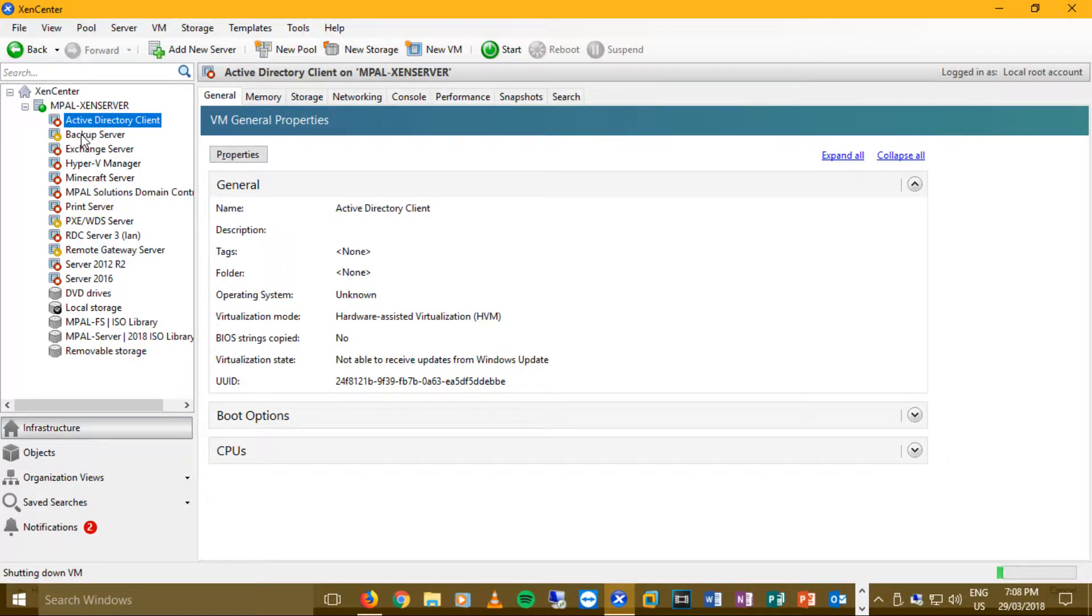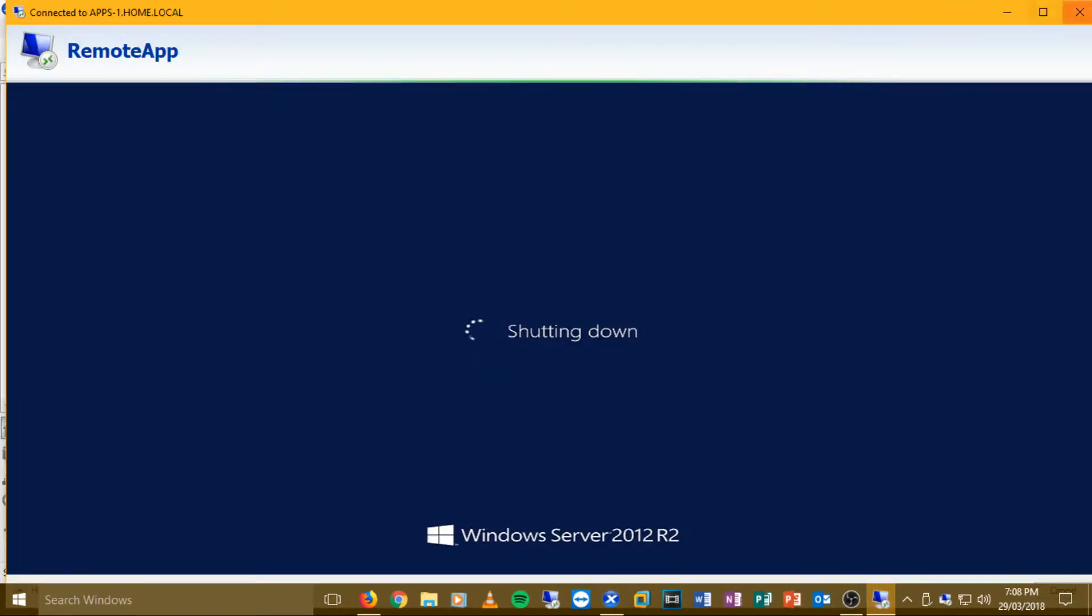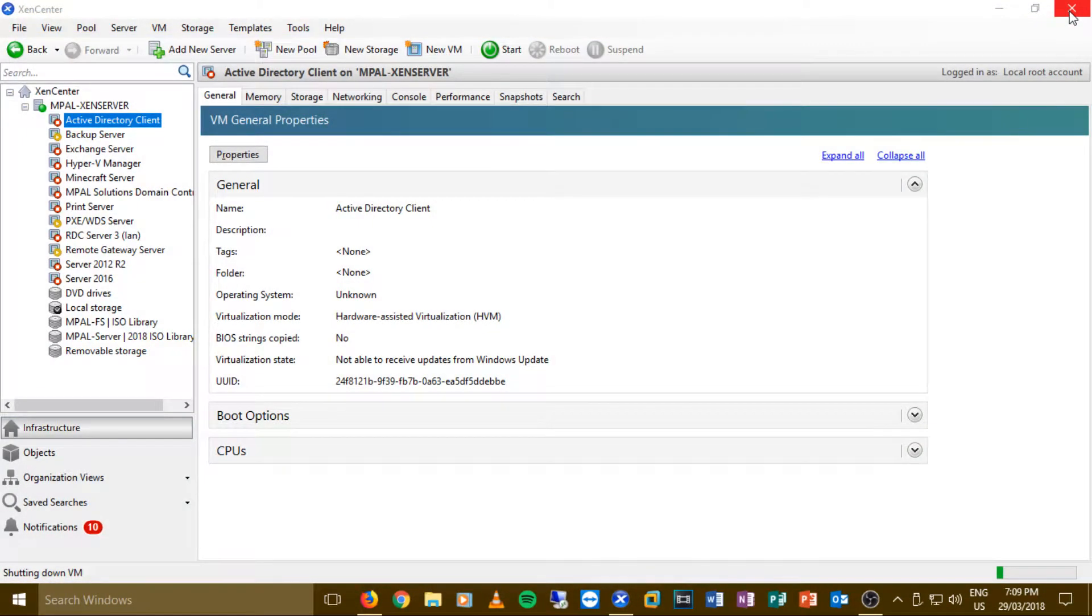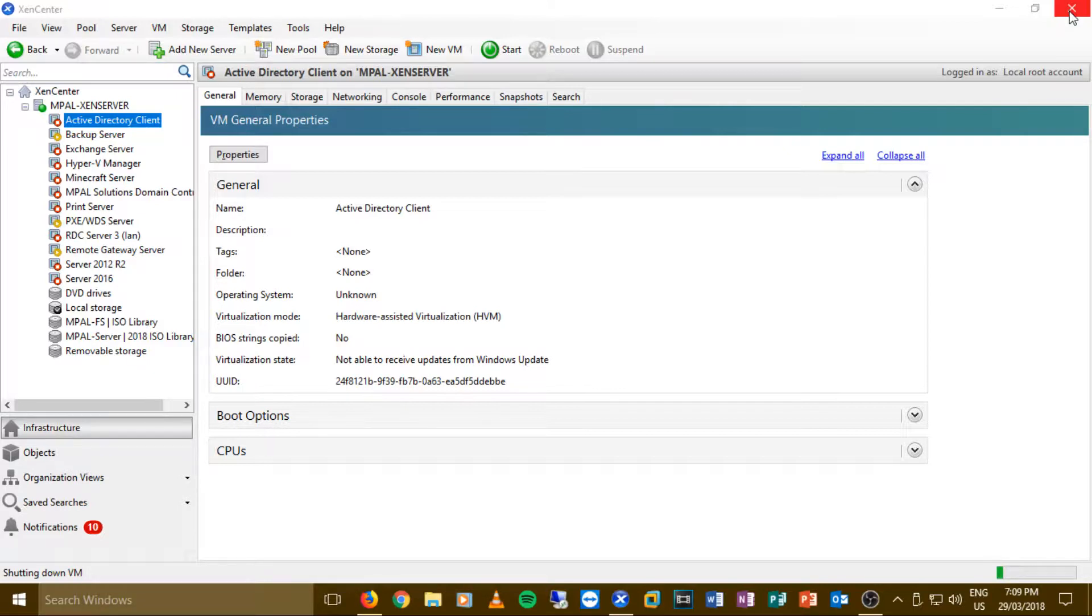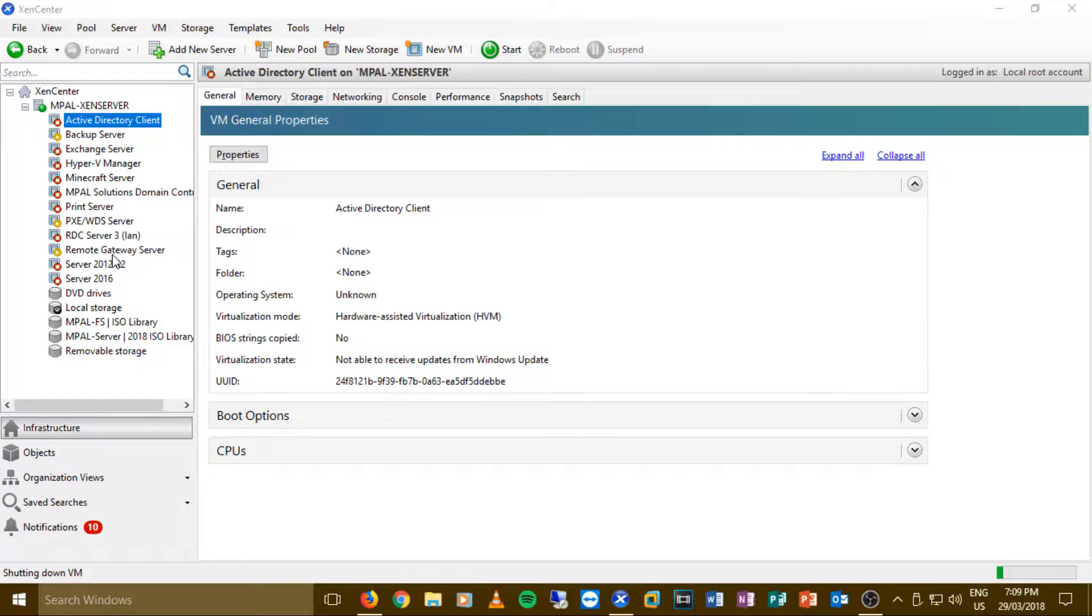So what we need to do is because the Active Directory domain is on my local network, it's a requirement that I must go ahead and have this connected to a domain. So I have to keep this in my local network. So we're going to see a ton of computers on the network. Theoretically, what I would like to do is have this inside a virtual environment. But unfortunately, due to the fact that you do require a domain controller for this to run, I have to go ahead and use my local area network for it.